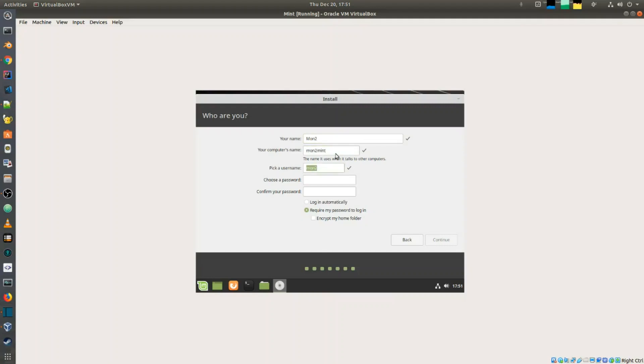You can pick a username and choose a password. I normally prefer putting in the password to log in.